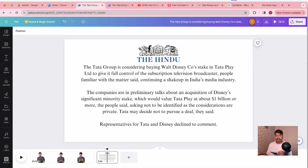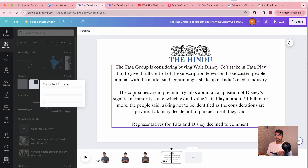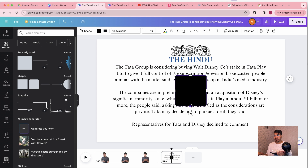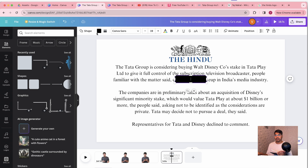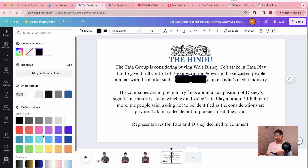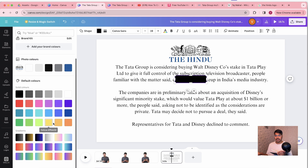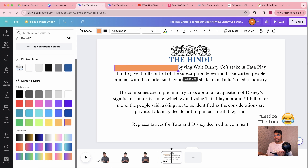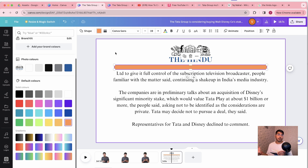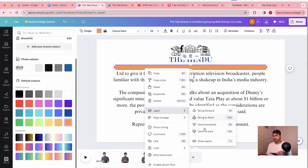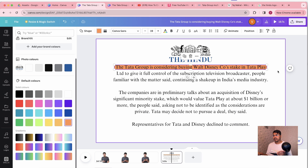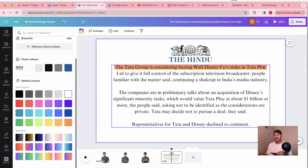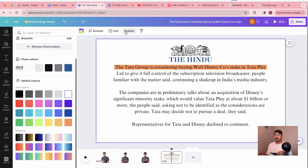Now what we are going to do is the highlighting. Let's take a shape and change the color of the shape to a highlighter color — something like yellow or orange. Send it to the back, and voila, that's our highlight. Now let's go ahead and animate it.